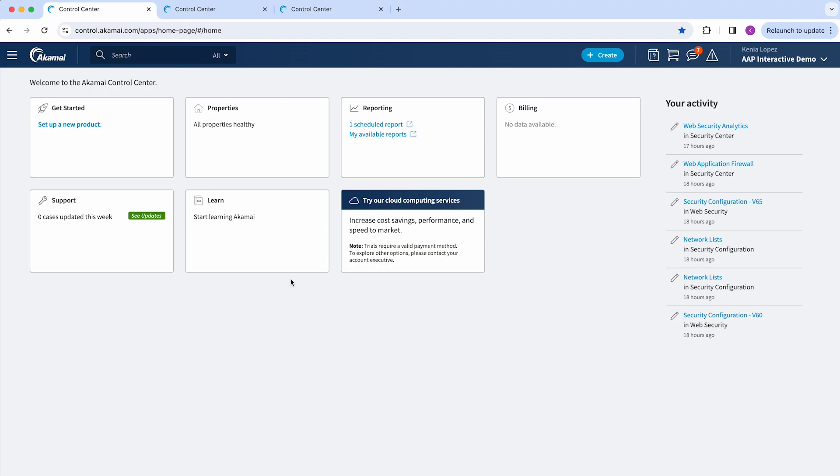Hi, thanks for joining me. Today I will show a quick overview of App and API Protector, where everything is located and how you can manage this product.